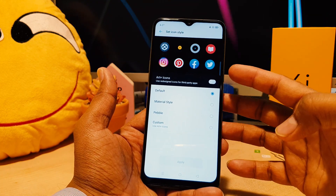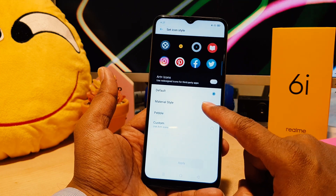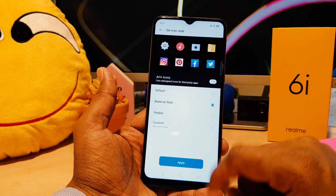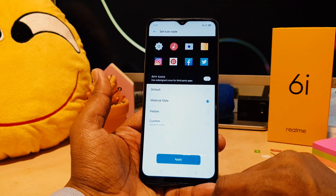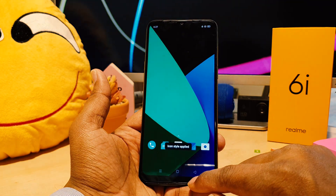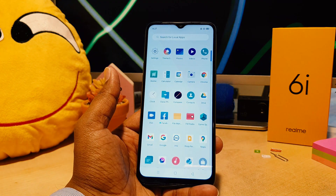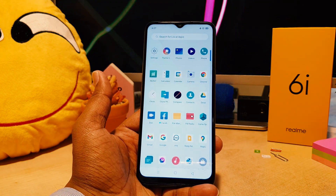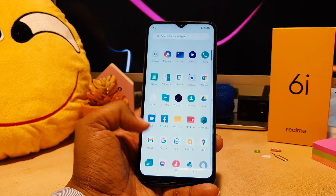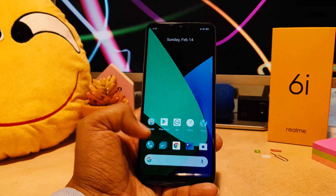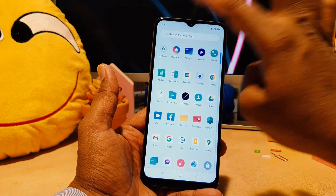If you click that, you can see by default the icon style is this. If you want to make it a Material style, let me make it Material style and apply it. Let me go back — you can see in my phone the icon style is changed, it now appears as Material style.